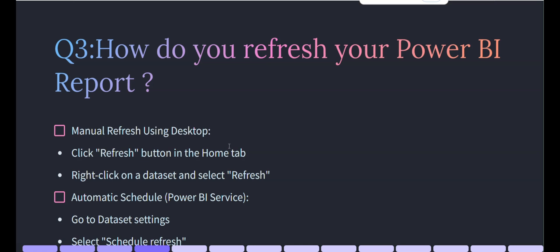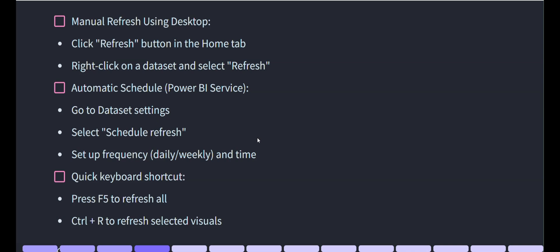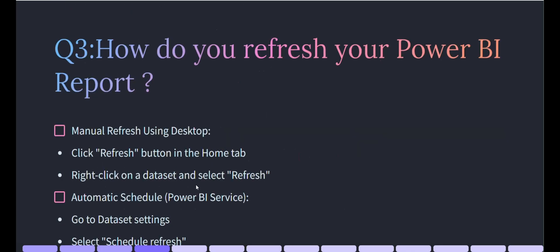The next question is: how do you refresh your Power BI report? First, manual refresh — using Power BI Desktop, you can click the Refresh button in the Home tab, or right-click on datasets and tables and click Refresh. Second, automatic refresh — in Power BI Service, under dataset settings, you can select Schedule Refresh and set the frequency: daily, weekly, and the time of the refresh.